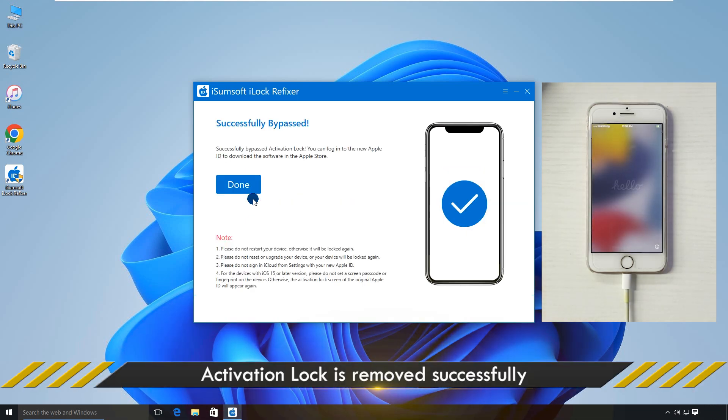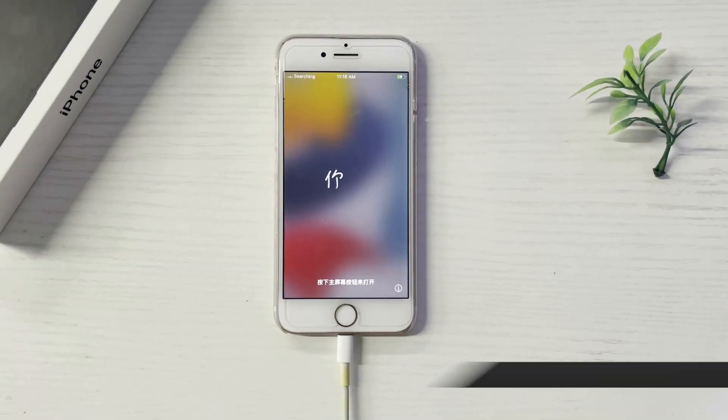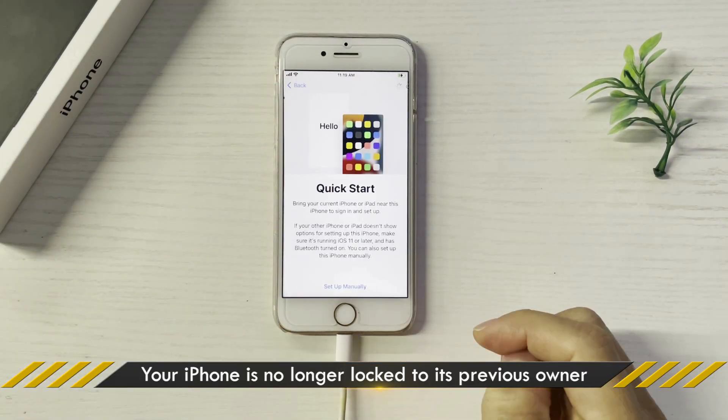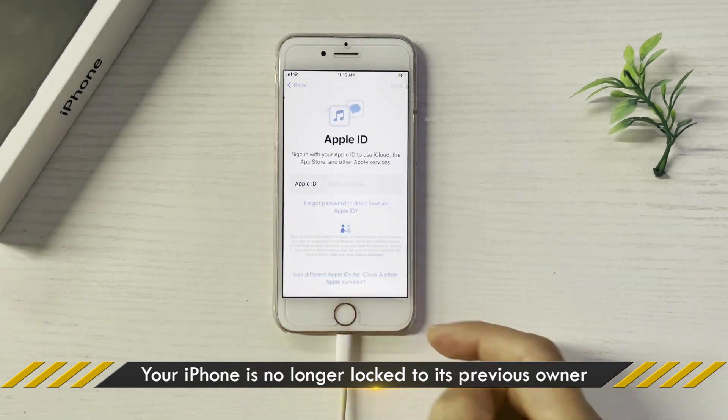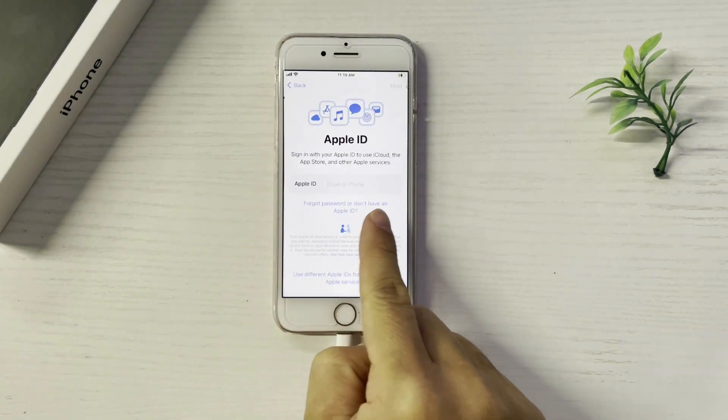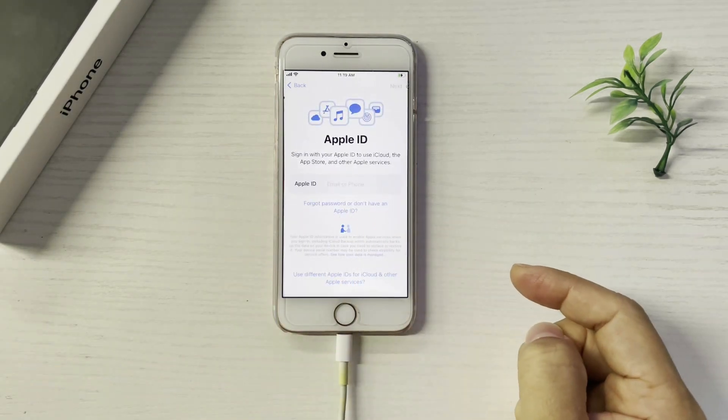Successfully bypassed. Your iPhone is no longer locked to the owner. You can set it up again from scratch and gain access.